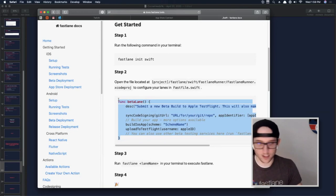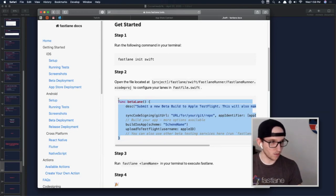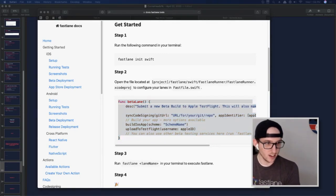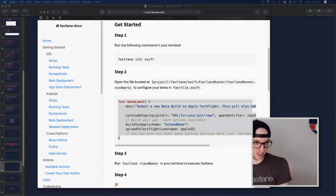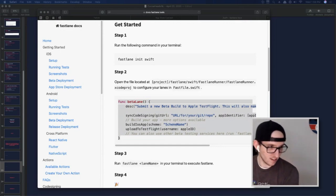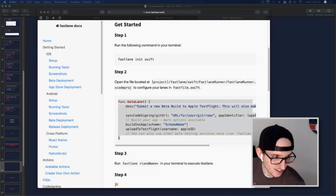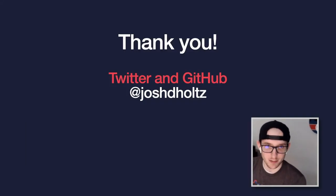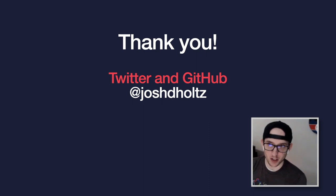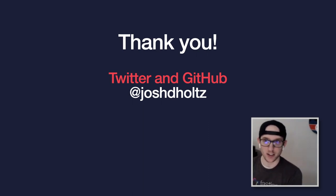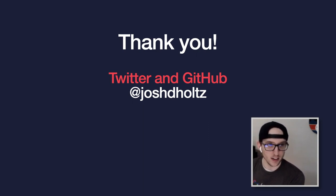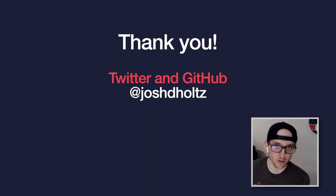That is potentially all the questions. Thank you for everybody's time. You can follow me on Twitter and GitHub — I interact with everybody I can. Let's do this again. Thanks for having me, everyone.